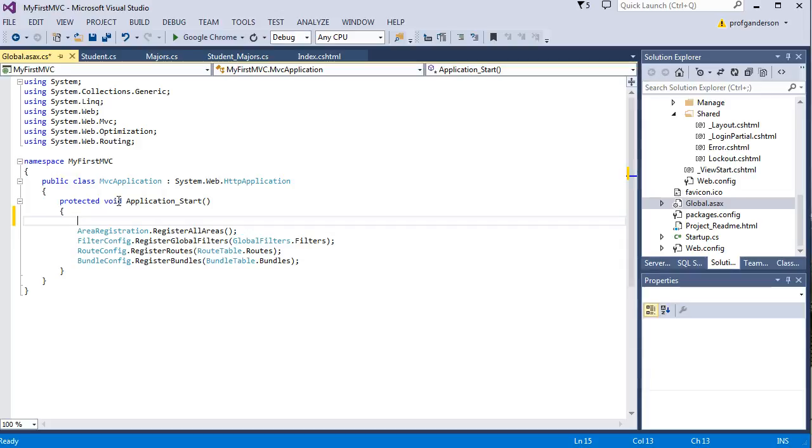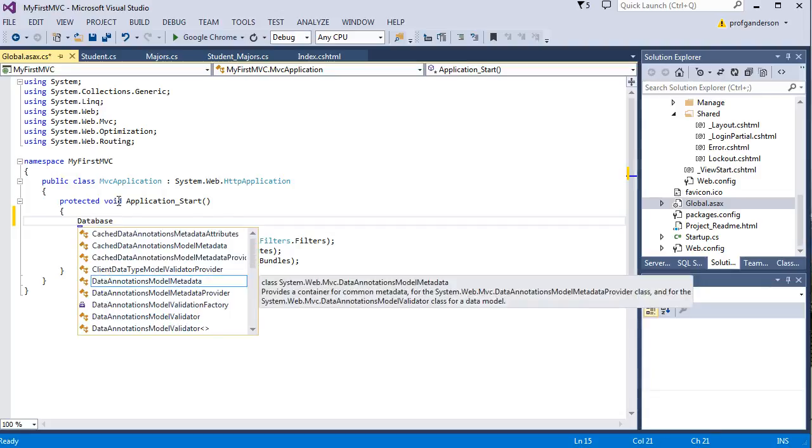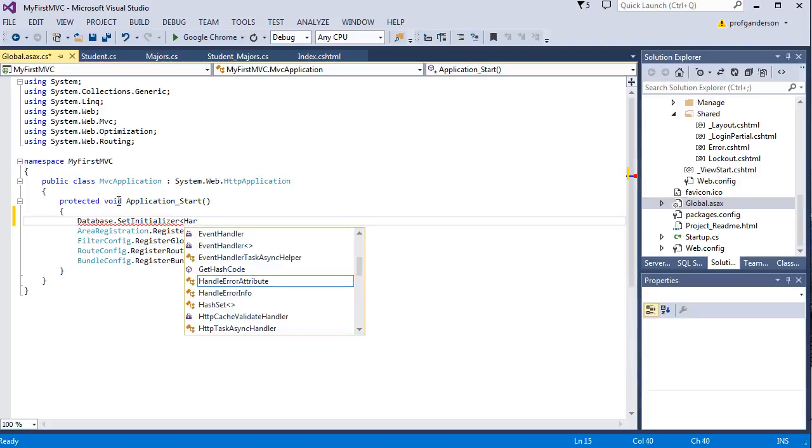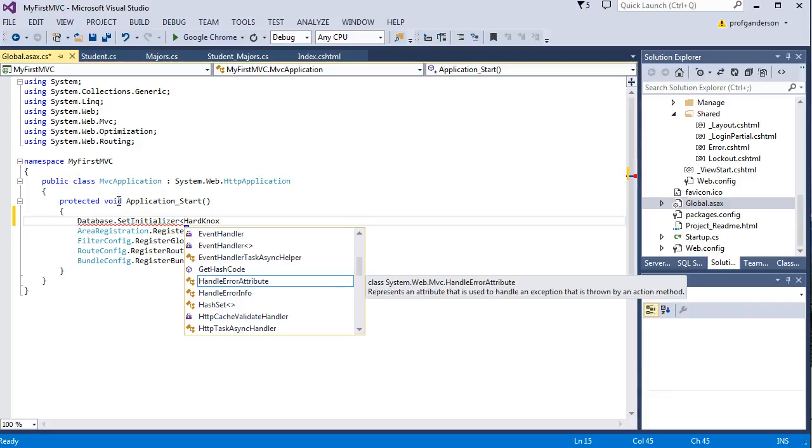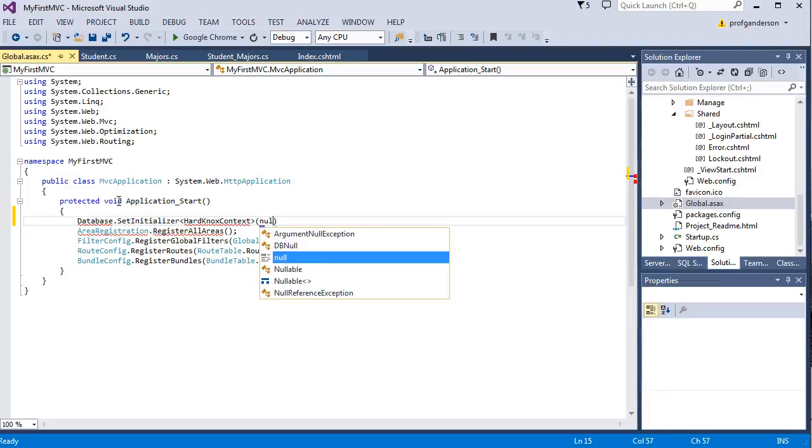The way we do that is we type in Database.SetInitializer, less than sign, and then we use that database connection string we made in the web config file, which was HardKnox.Context greater than sign, and then we pass it a parameter of null.